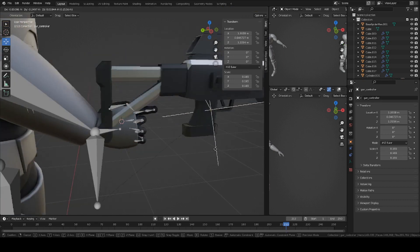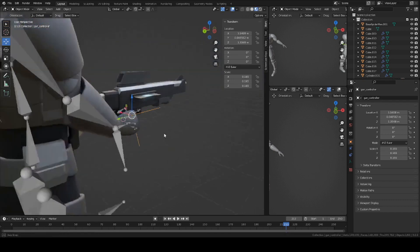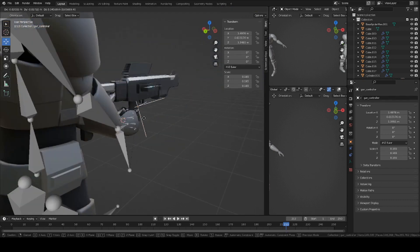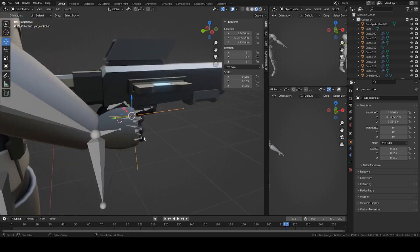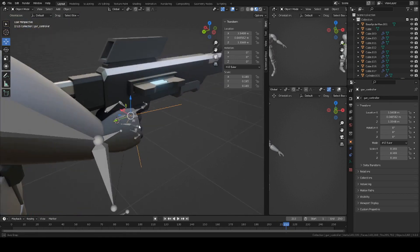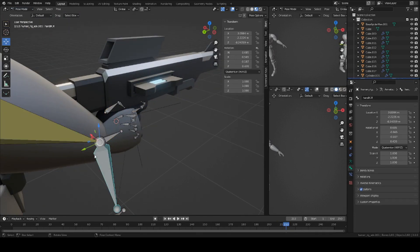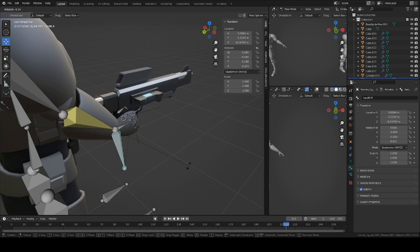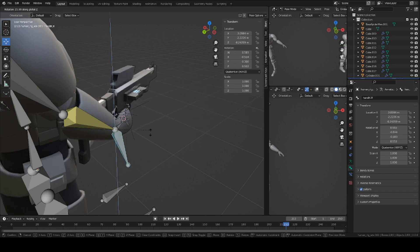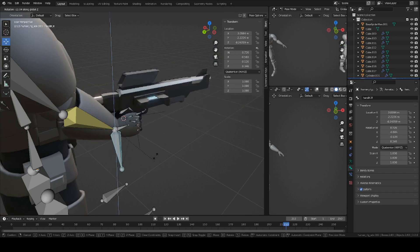So that way, the empty axis now controls the gun itself, but the empty axis is also controlled by the right hand. When you move this bone here, it'll also move the gun and the empty axis with it. Now we need to work on the left side and the left hand.